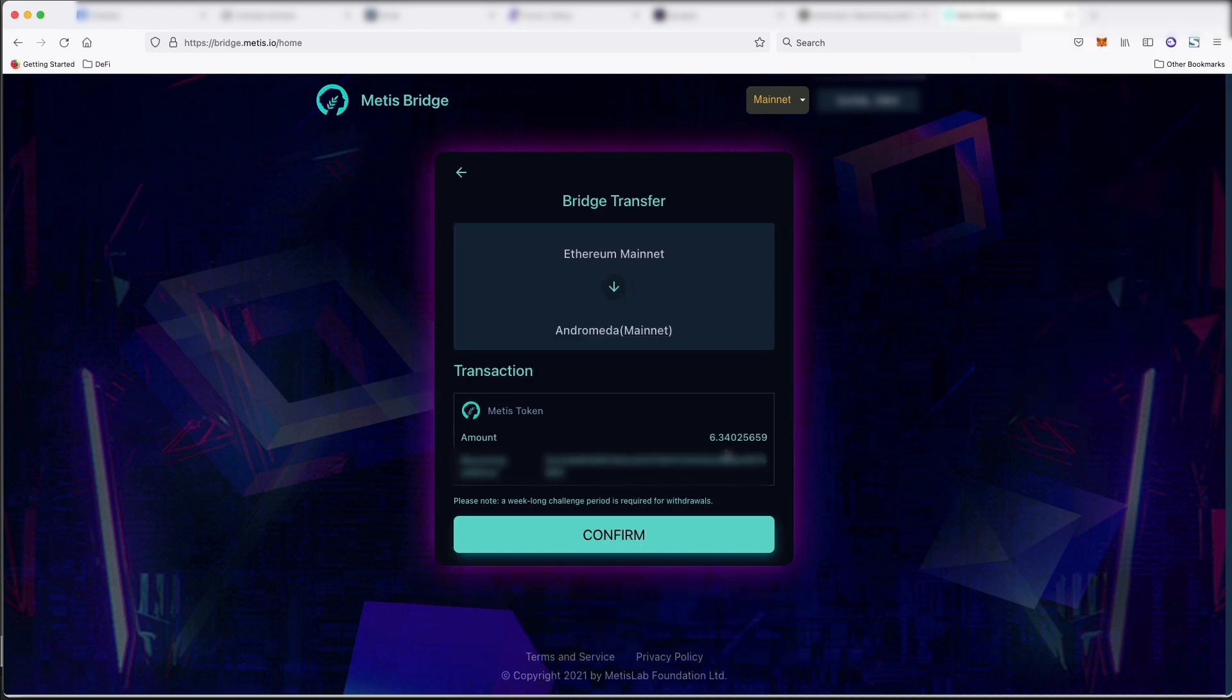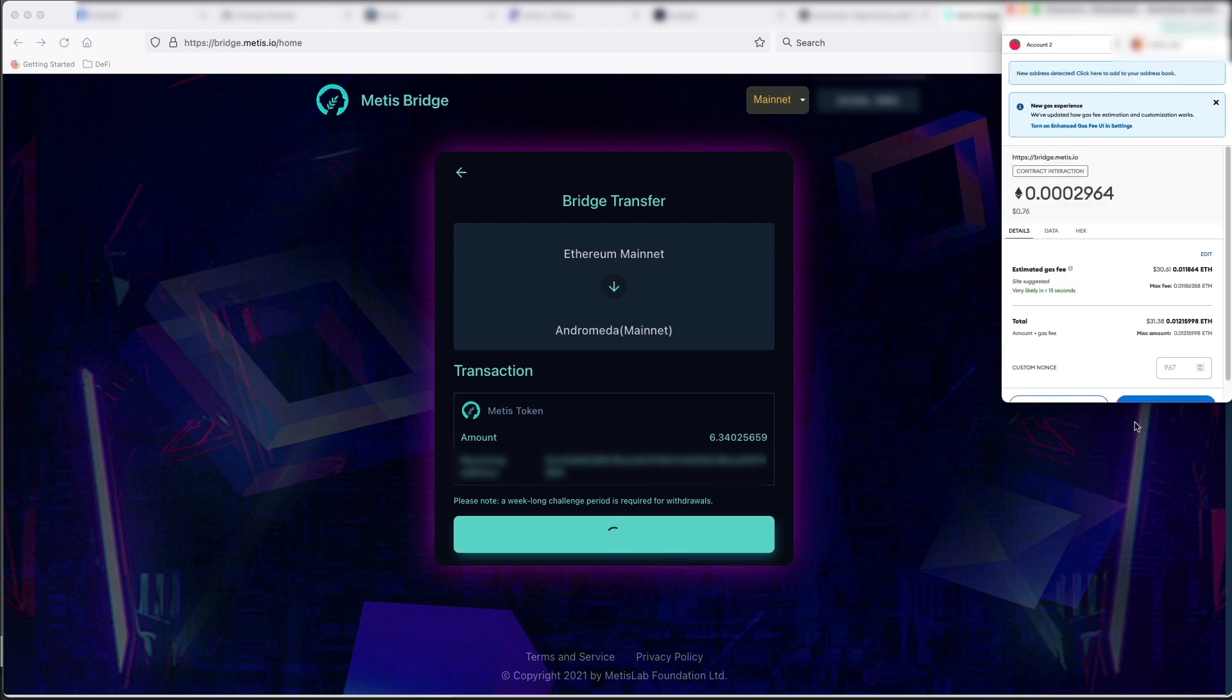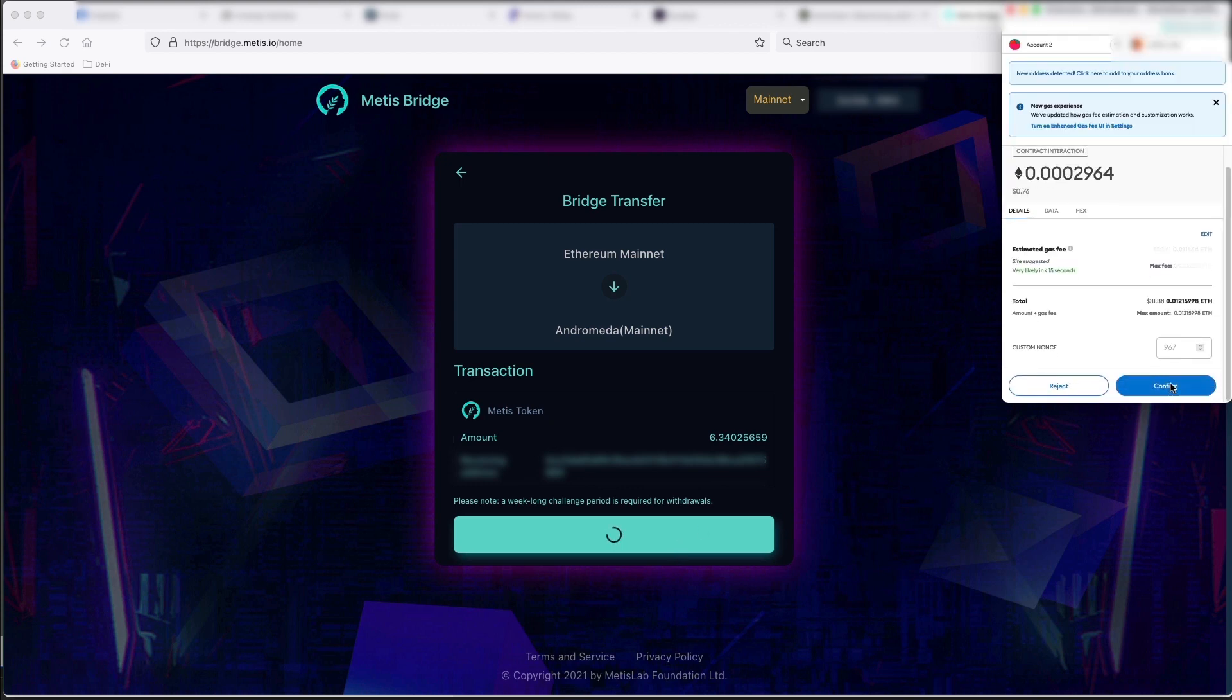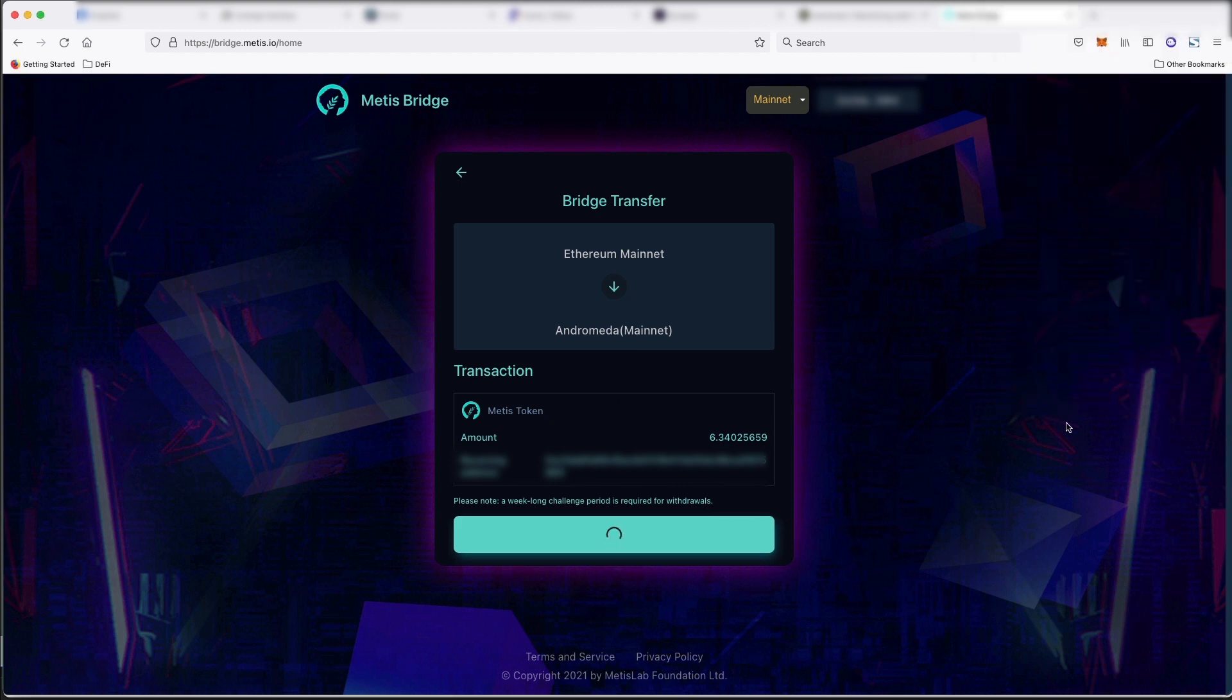All right, now it's approved. Let's click confirm. And you can see here you have to wait a week before you can bridge back off of Metis after you sent it across. So don't send anything that you're going to need tomorrow or you probably will not be able to use this bridge.